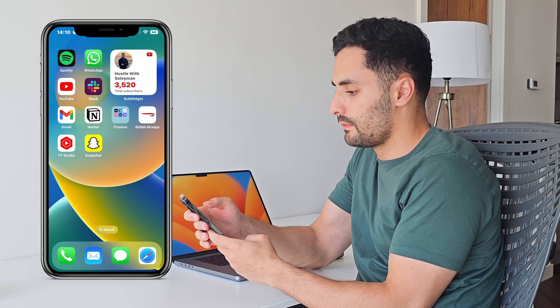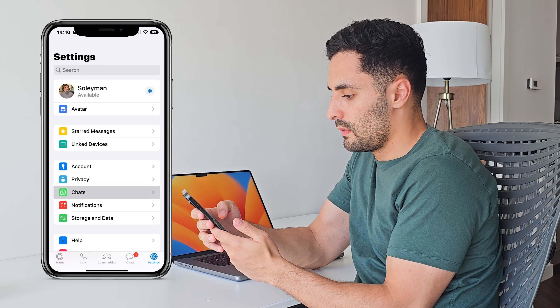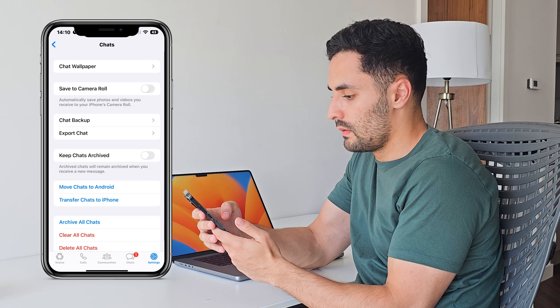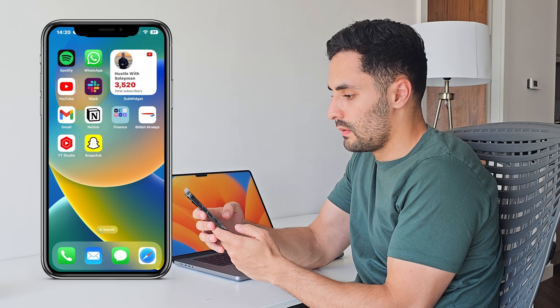Let's jump into our first method: recovering WhatsApp messages from your iCloud backup. You can easily retrieve deleted WhatsApp messages on your iPhone if you have the latest chat backups available. Step one: make sure you have the latest chat backup on iCloud. You can check this by going to WhatsApp Settings, then Chats, then Chat Backup.